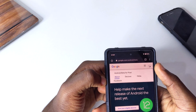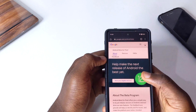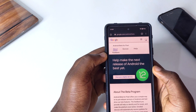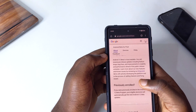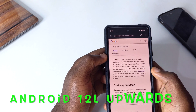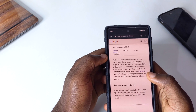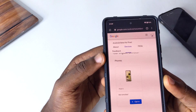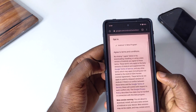Sign in with your Google account. I've already signed in, but if it's your first time, open the website and check if your device is eligible. Android 12L is eligible for Google Pixel 3a and upwards — the Pixel 3 XL and Pixel 3 and below don't support Android 12 upwards. So Android 12L supports Pixel 3a XL and upwards.